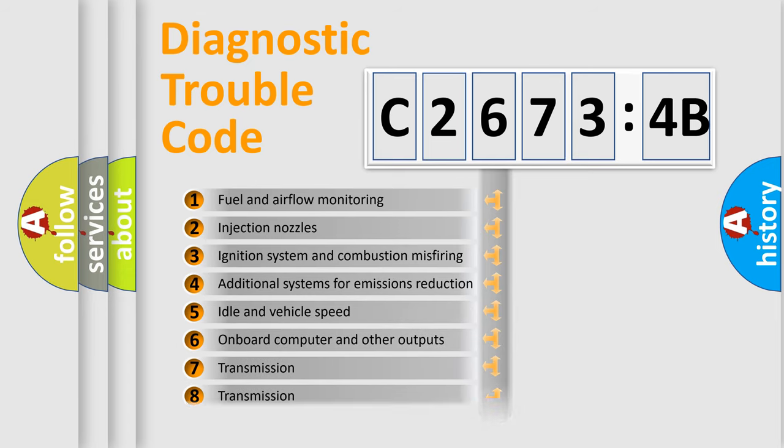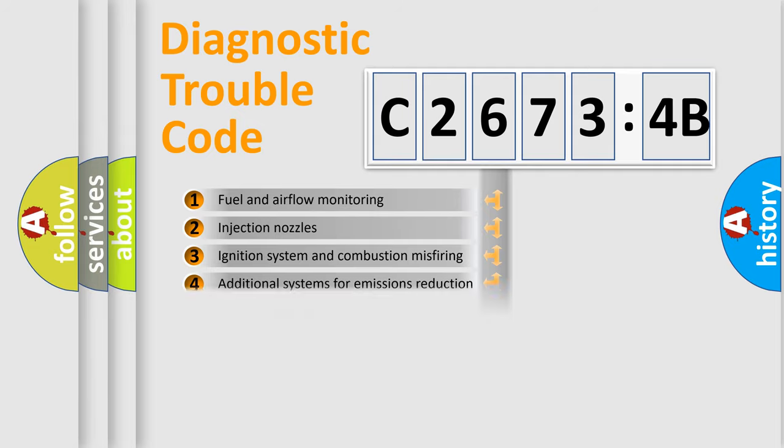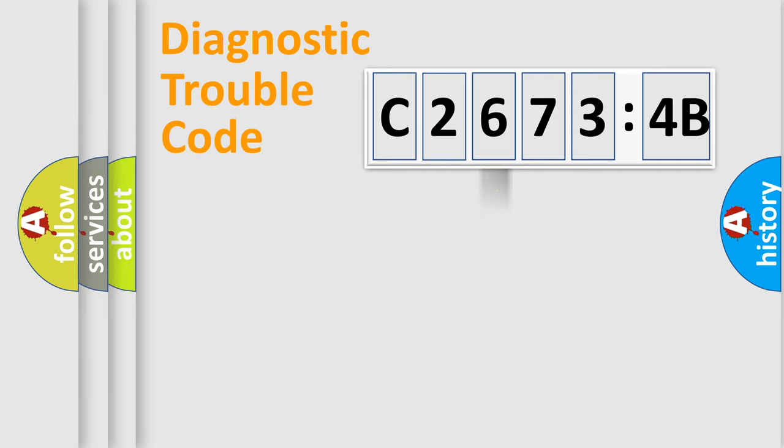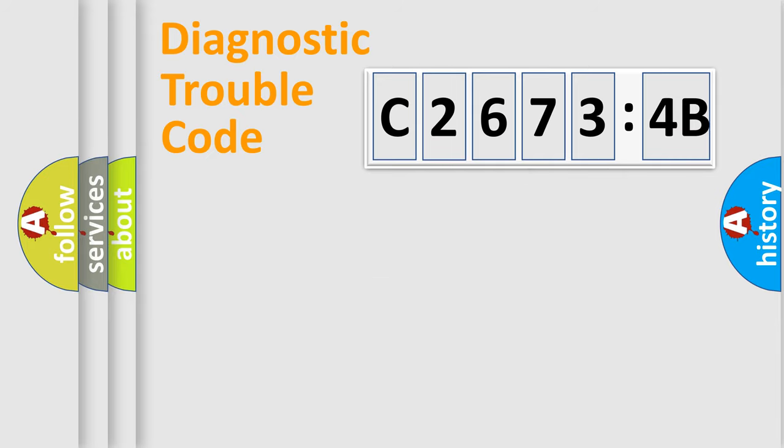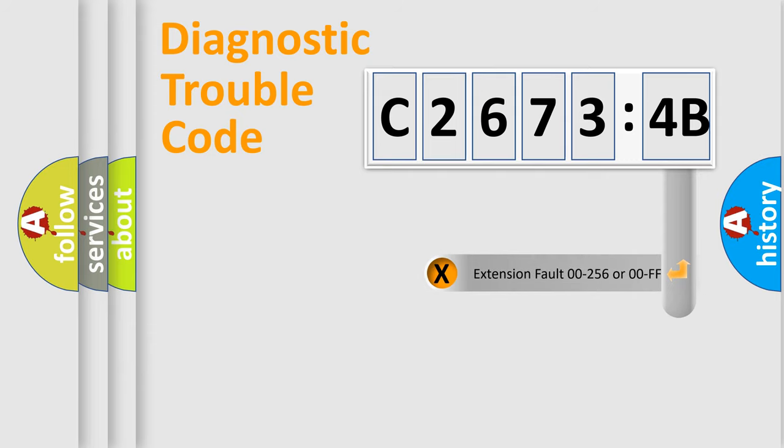The third character specifies a subset of errors. The distribution shown is valid only for the standardized DTC code. Only the last two characters define the specific fault of the group.